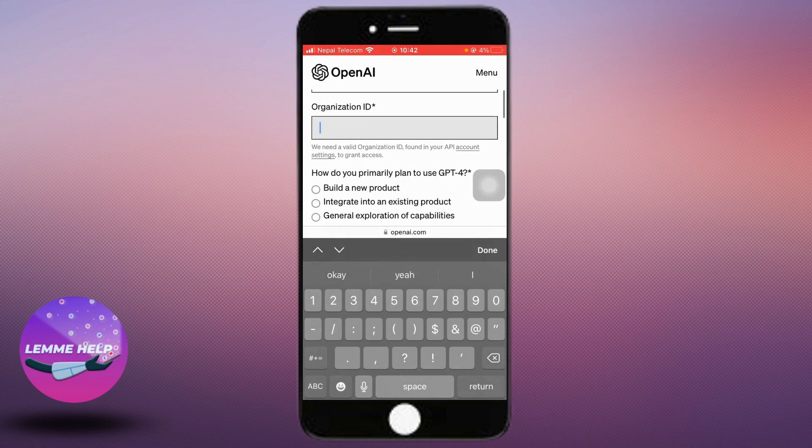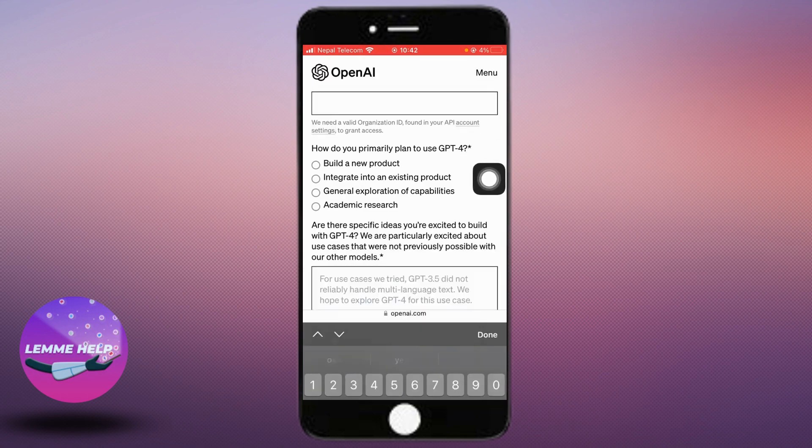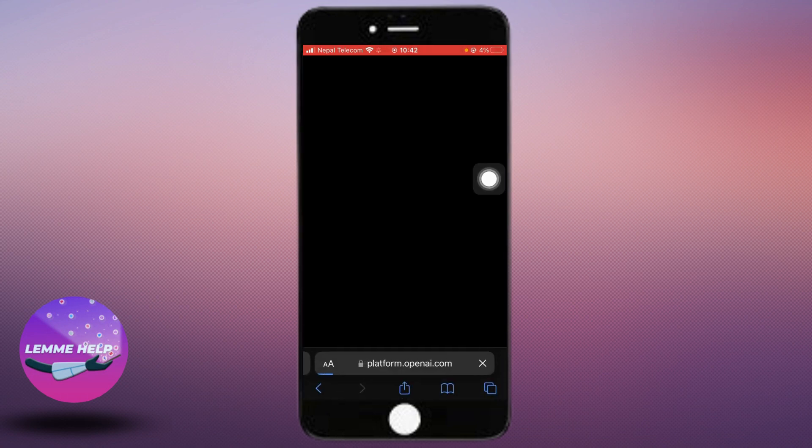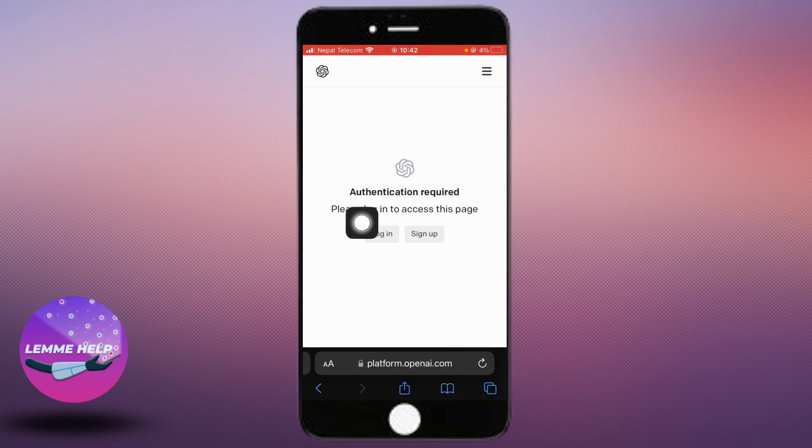Then go to account settings—you can see the underlined one here. Finally, you can log in or sign up. If you already have an account, you can log in; otherwise, just sign up.